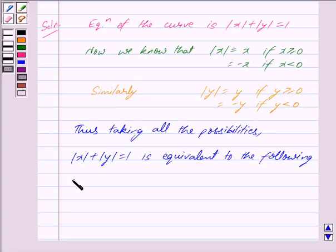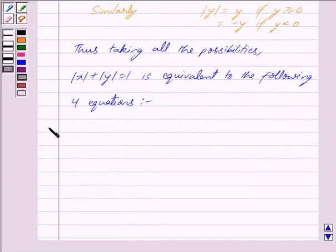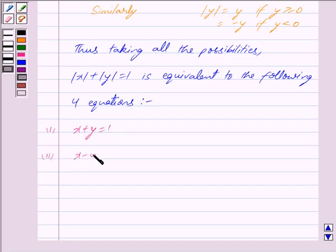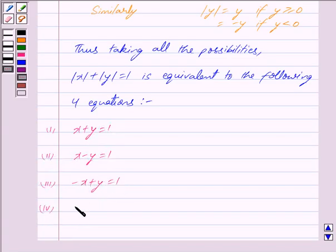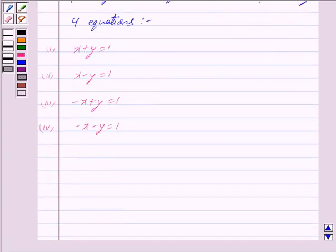The four equations are: first, x + y = 1; second, x − y = 1; third, −x + y = 1; and fourth, −x − y = 1. Thus we have to find the area bounded by these four lines.